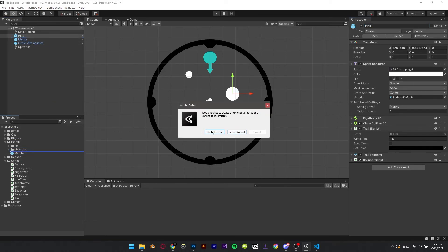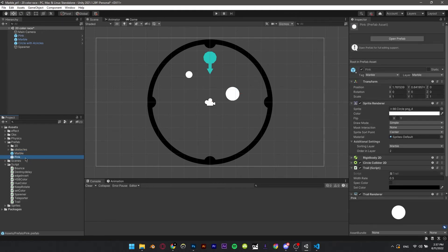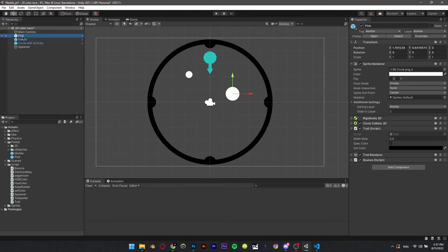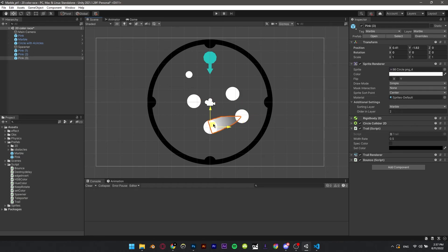Original prefab. Duplicate by pressing Ctrl+D. Put them in a group.